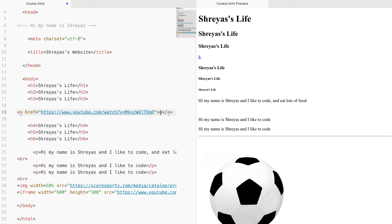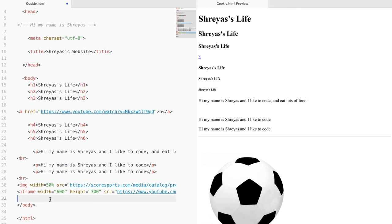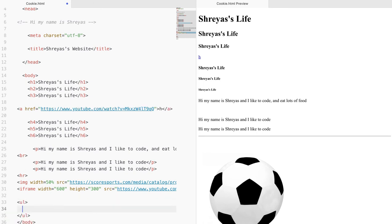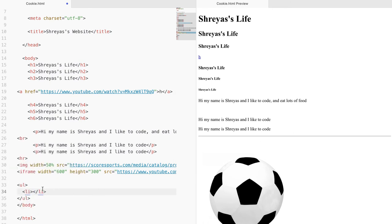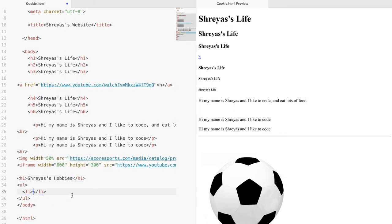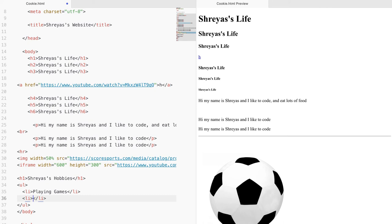The next thing I'll be going over is lists. Lists are like bullet points or numbered lists. In order to get an unordered list, which produces bullet points, you type UL and press enter, then use LI for the different list items. For example, you can create an h1 called 'Hobbies' and then list items like 'playing games', 'drinking water', 'web development', and 'game development'.